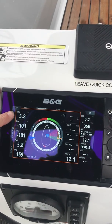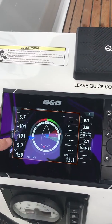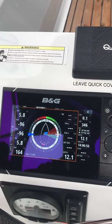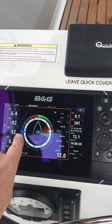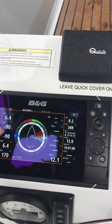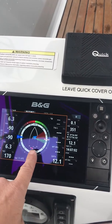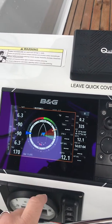SailSteer is great when I can see land because it gives me all of my data that I need: apparent wind speed, true wind angle, apparent wind angle, true wind speed, true wind direction. It also gives me my true and apparent wind visually, as well as my tide and my rudder reference indicator.